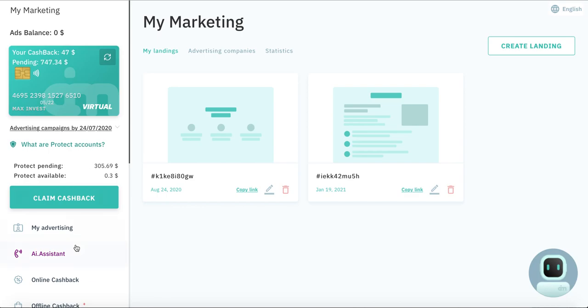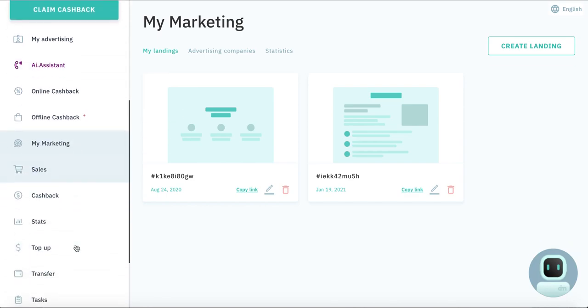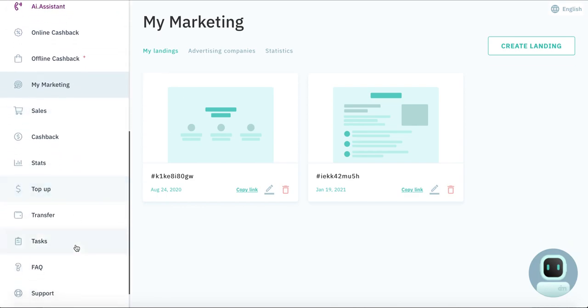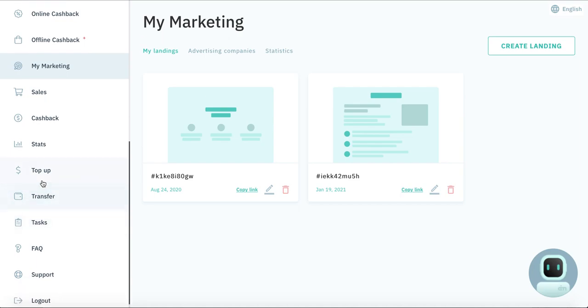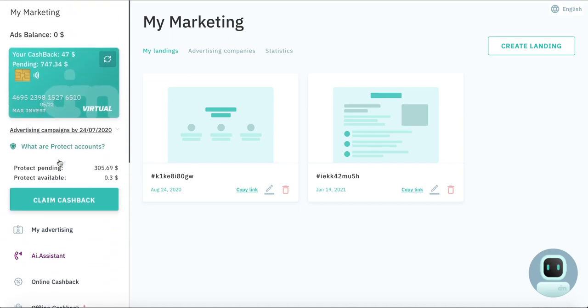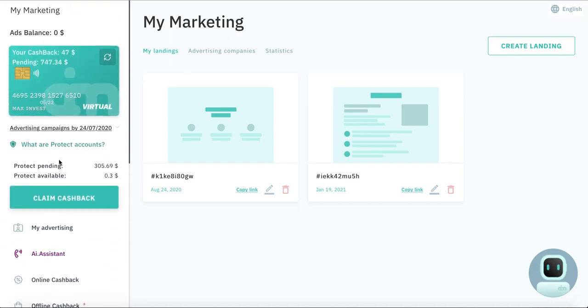And he need to replenish balance using the best way which he want. He can do it here, yes, top up. And this is it.